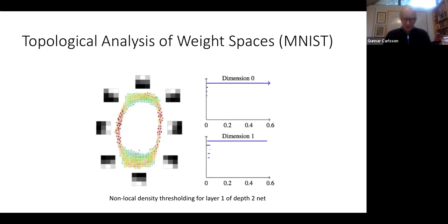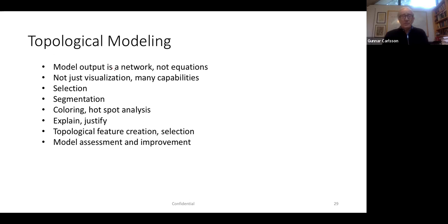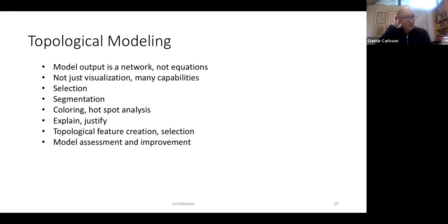Topological modeling is when we take a mathematical modeling where the output could be a graph, network, or similar structure — it's not just visualization, though it can be that. It has many capabilities, including selection and segmentation of the graph, selecting subpoints with point-and-click methods, coloring by quantities of interest such as revenue in a financial dataset or survival in a medical one. It has the ability to explain and justify differences between groups one has selected, and there are also methods for building topological features from it, and for model assessment and improvement.